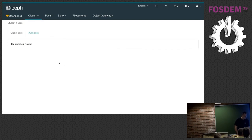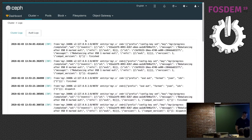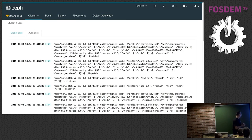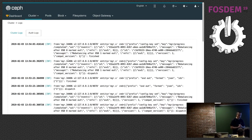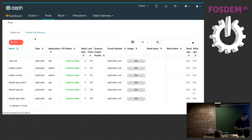Cluster logs are here — it's empty which surprises me because we just made changes, but that may be a bug we need to fix. The audit log is a separate log that shows any changes made to the cluster. If you enable auditing in the dashboard, it will inject audit messages for any operation you as an operator perform. There's a pull request in the pipeline to add a feature to search logs and trim down to a certain date range.